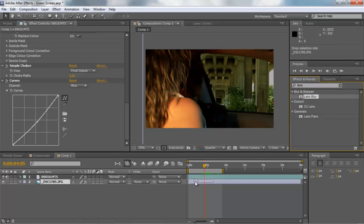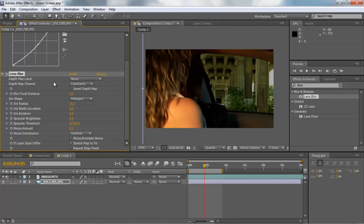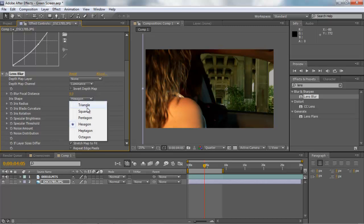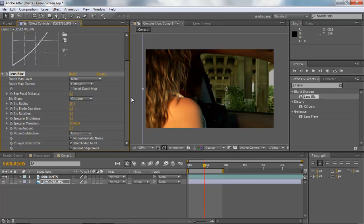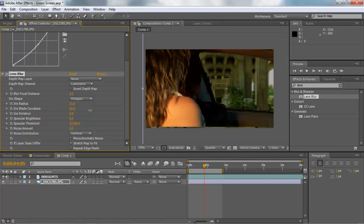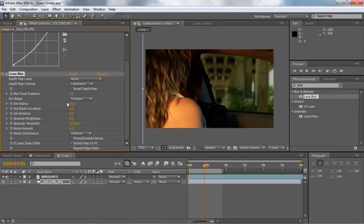The Lens Blur effect gives you that real 35mm kind of look. You have your iris shape — hexagon, heptagon — I always use Octagon as it usually gives the best results, though it depends on the look you're going for. I'm going to mess with the Iris Radius — wait, nope wrong one — Iris Radius there we go. The radius will blur this out. That's a little too much. Looks pretty good — I kind of like the way that looks.